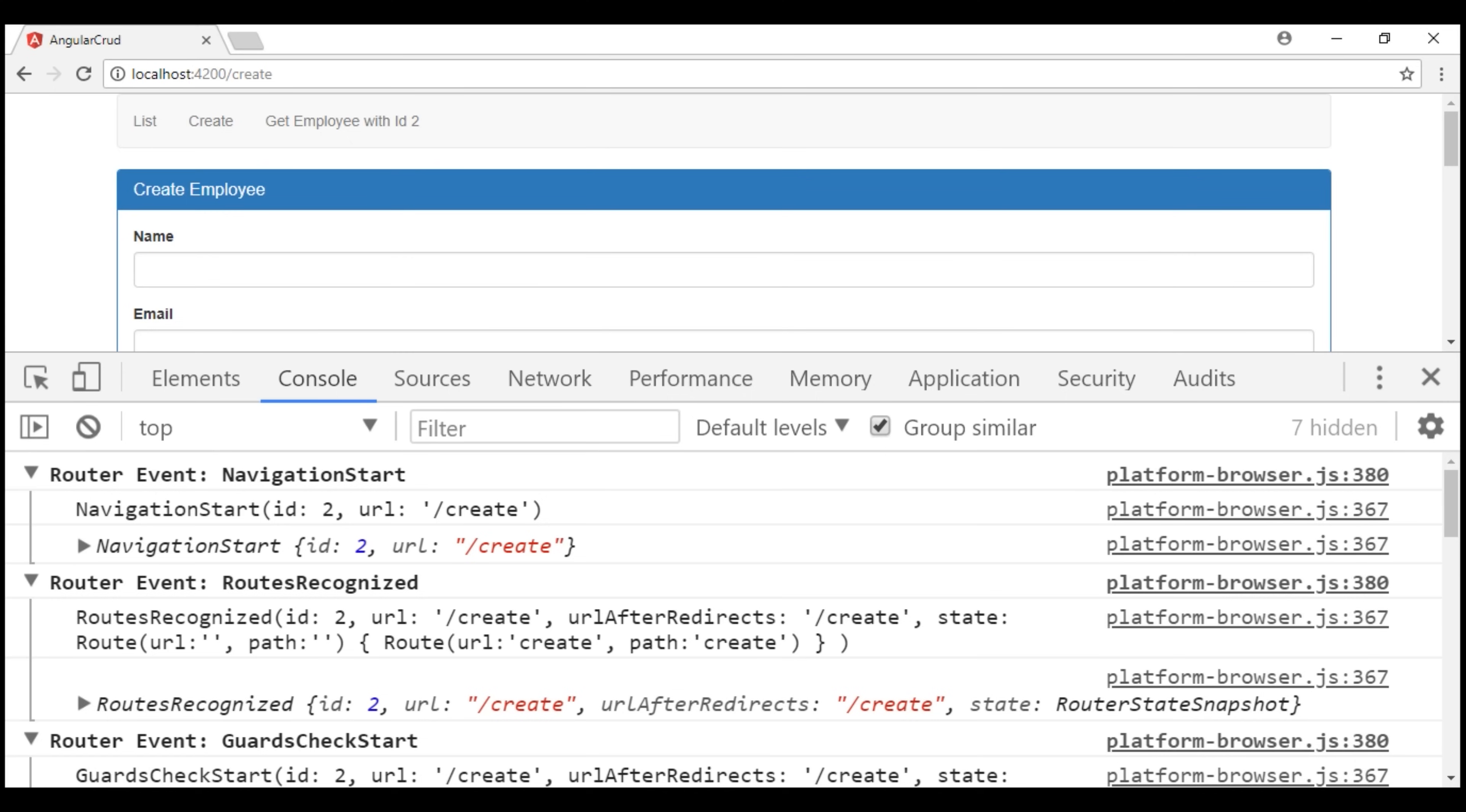This event is triggered when the route guards start execution. Some of these events also have their corresponding end events. For example, navigation start has navigation end.